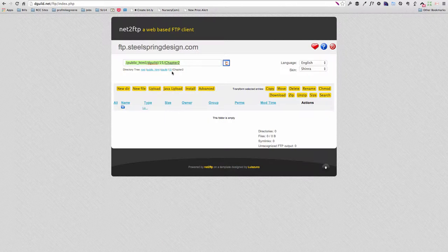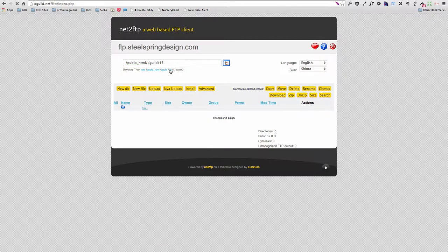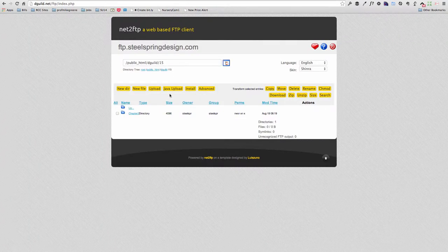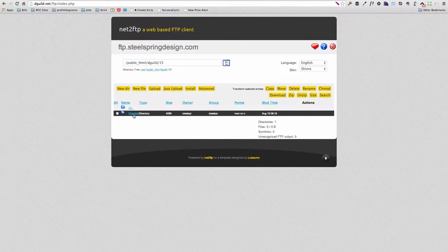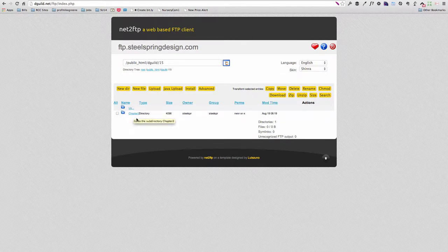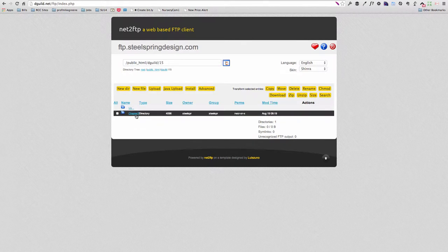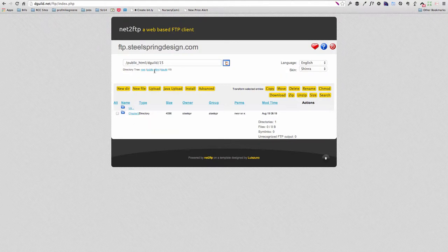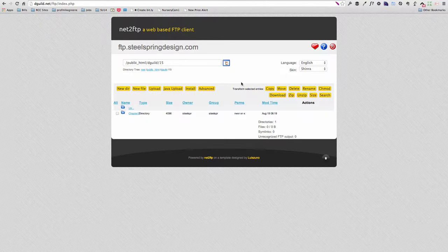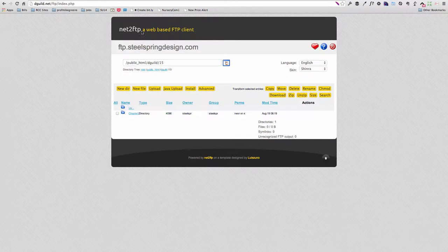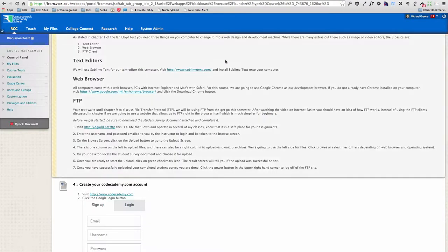I've gone another level deep. And now this folder is empty. If I want to go back up, I can use the breadcrumbs here and say, oh, there's my directory. So by the end of the semester, you'll have several different folders here, each with different assignments uploaded in them. And you'll become very familiar with how to submit assignments through this net to FTP. Let's go back to Blackboard.